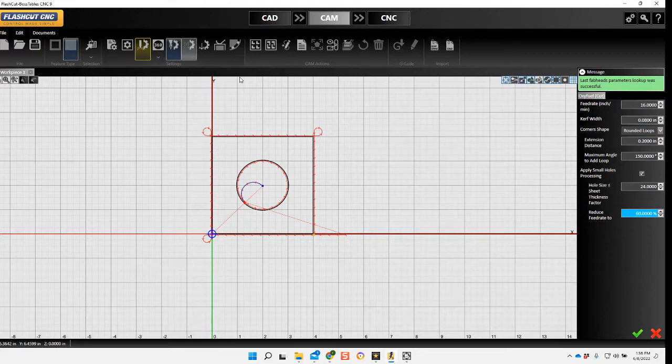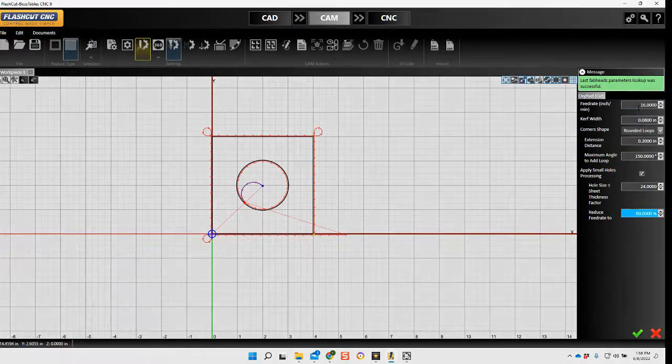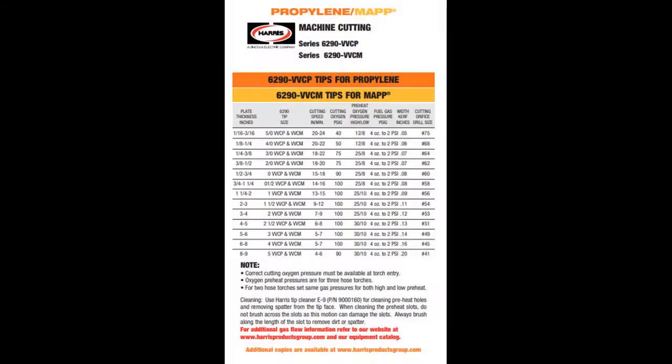Now I'll set up my torch. These settings are in the back of your manual. In this case, we're using propylene.